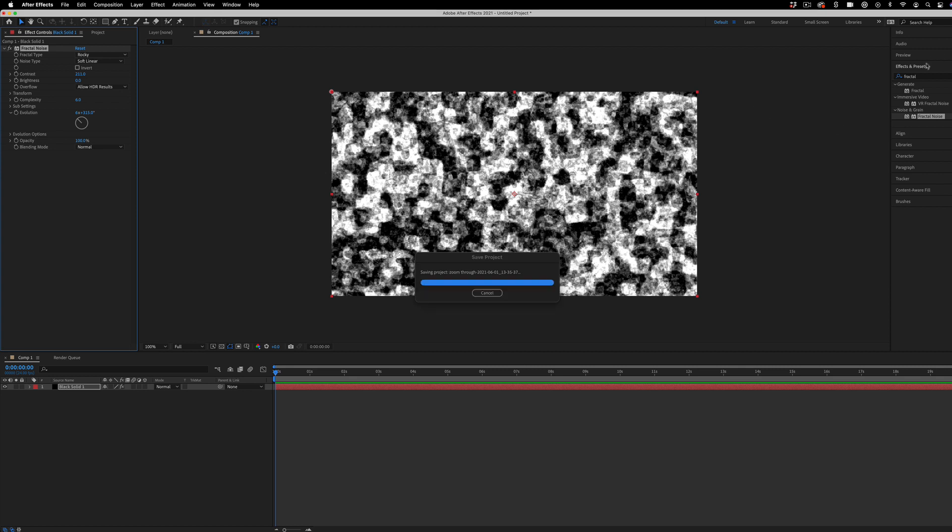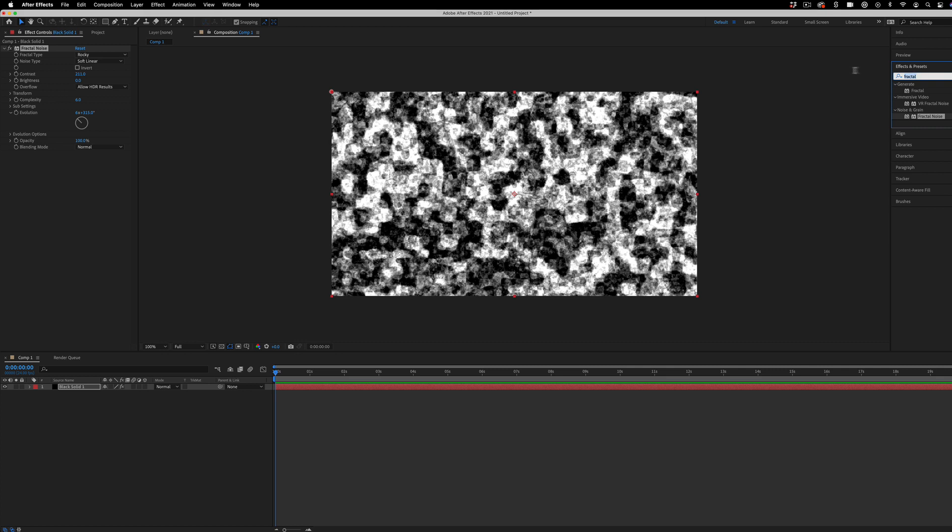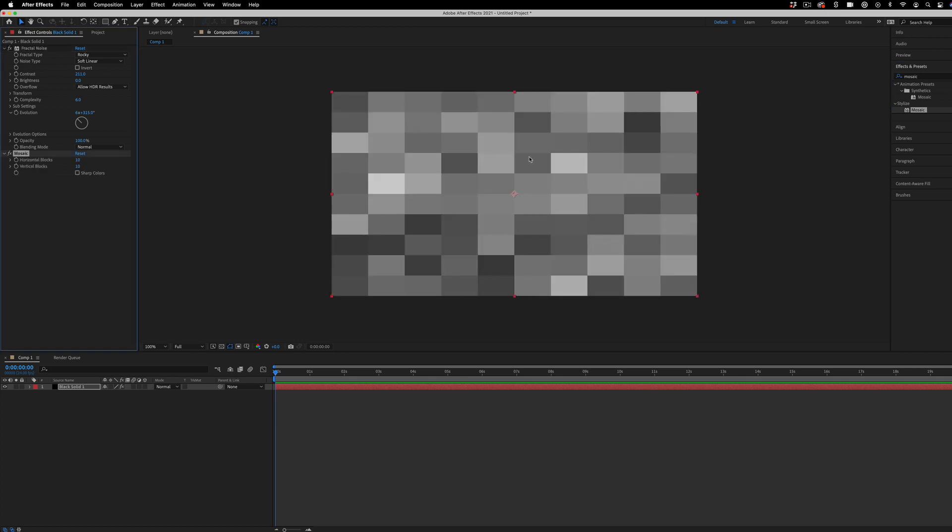The next thing we're going to do is add the mosaic effect. So this is in the stylized video effects folder. And I'm going to drag that over top. And the way that the effects control panel works is the things that are added afterwards affect everything underneath. So we've basically created a mosaic out of the fractal noise.